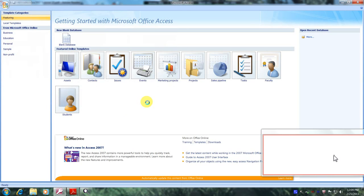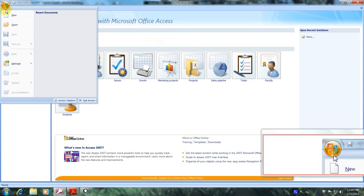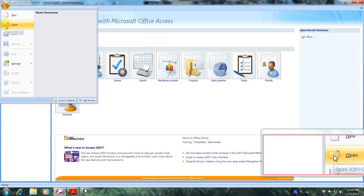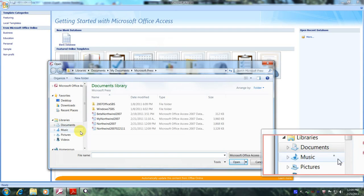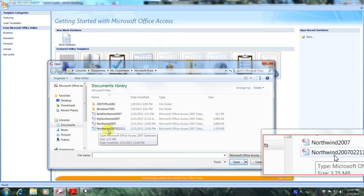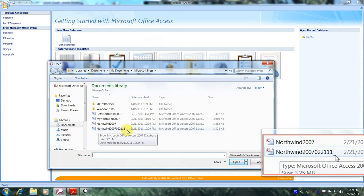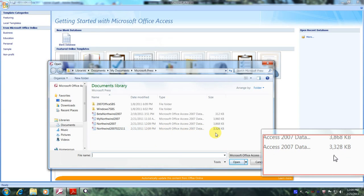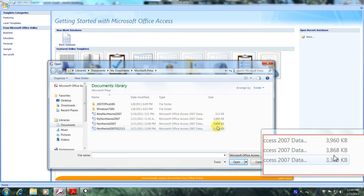Now let's scroll up above and visit the Microsoft Office button again, and let's click on Open. Let's go to our newly created database, which is right here — Northwind 2007 022111. Let's verify the size of it. We can see that it is 3,328 kilobytes, and the original one was 3,868 kilobytes, so it has indeed been compacted.